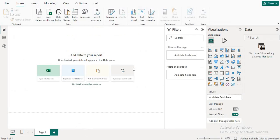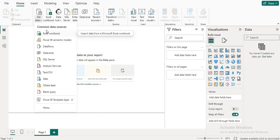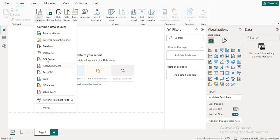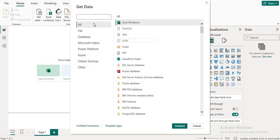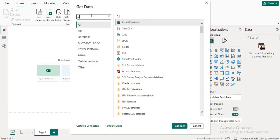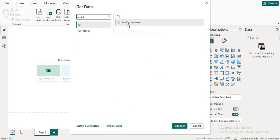Now I am going to open the Power BI screen. You will see this 'Get Data' option — you have to click on it. You can click on SQL Server, or simply click on 'Get Data' and then search for MySQL. You will see this type of entry, then click on it.